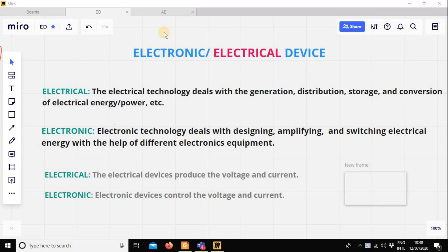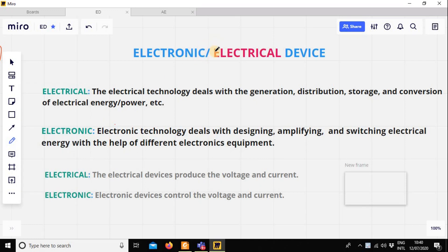Assalamualaikum. We are going to talk about electrical and electronic. This is very important. These are the basic words: electrical device, electronic device, electrical machine, and electrical circuits.